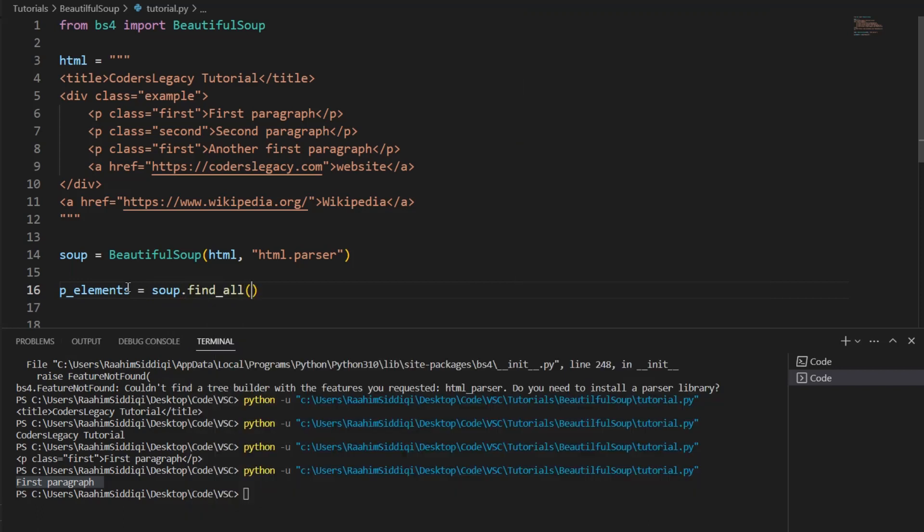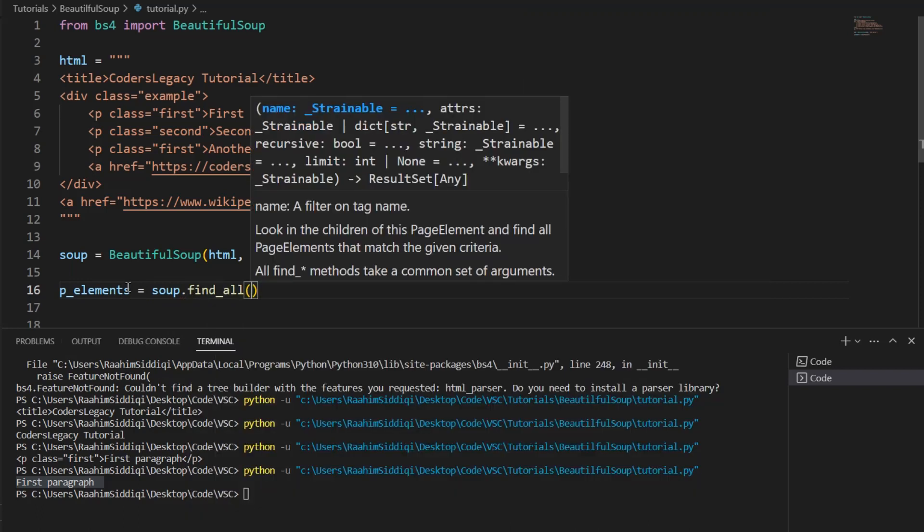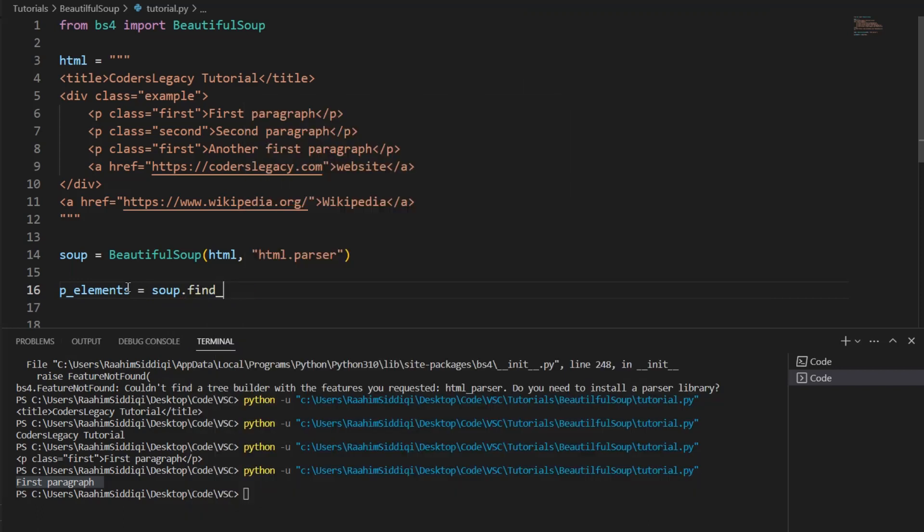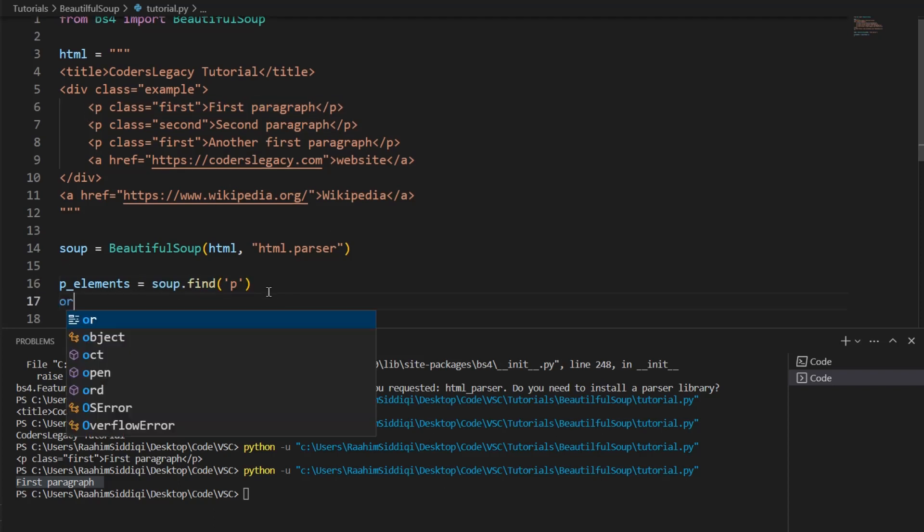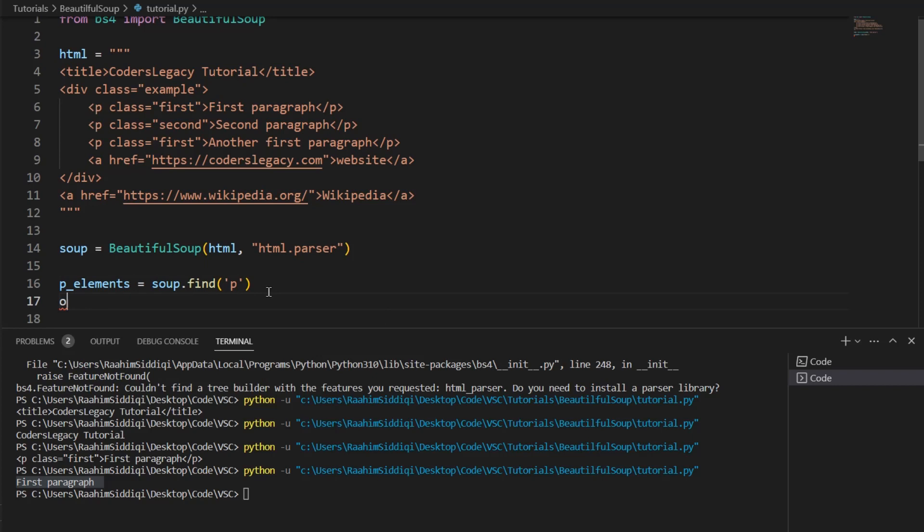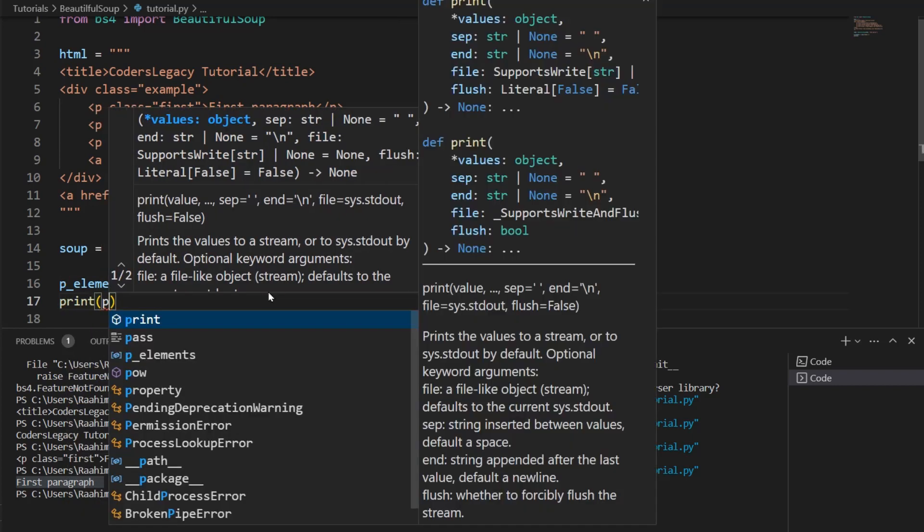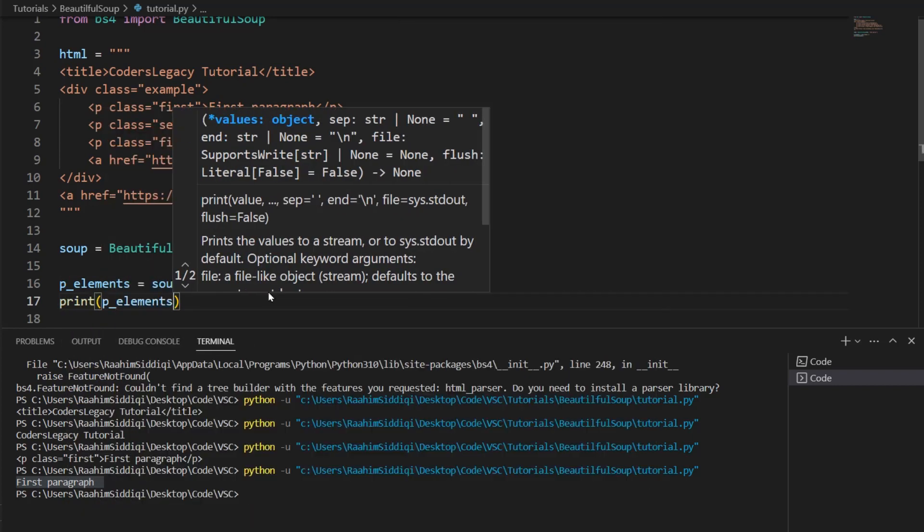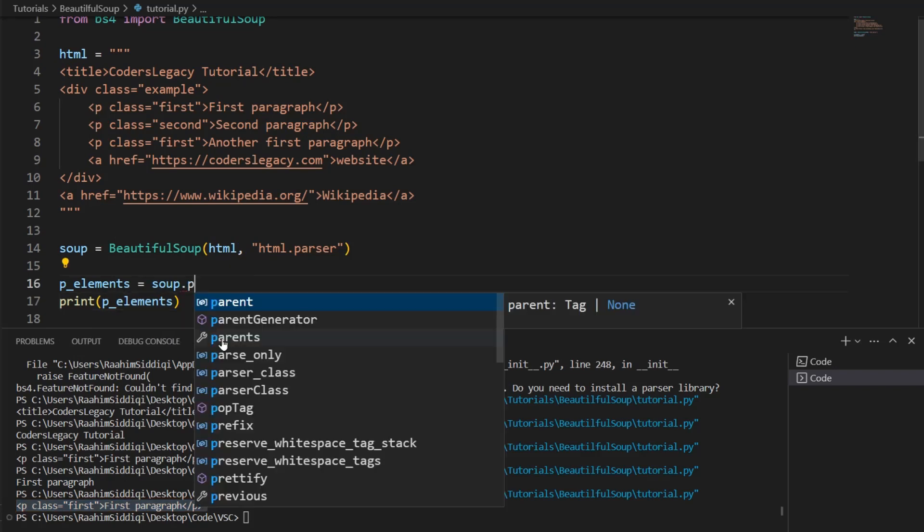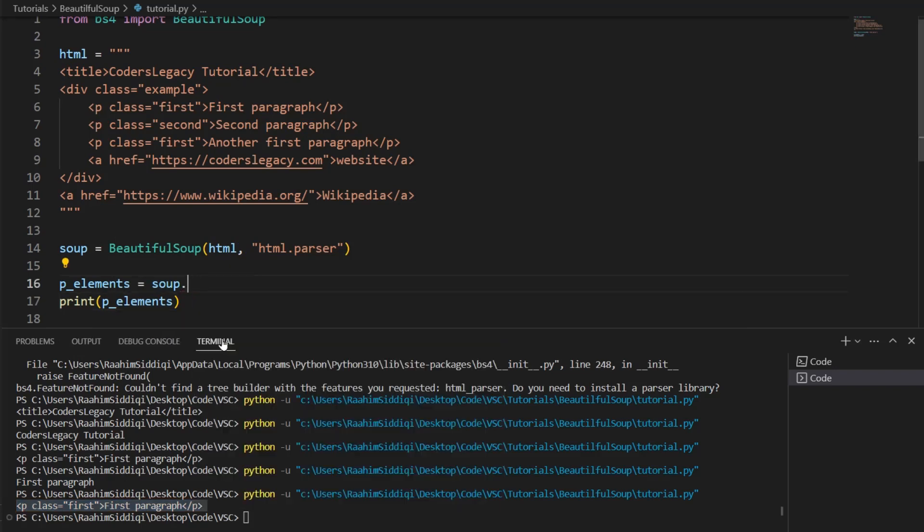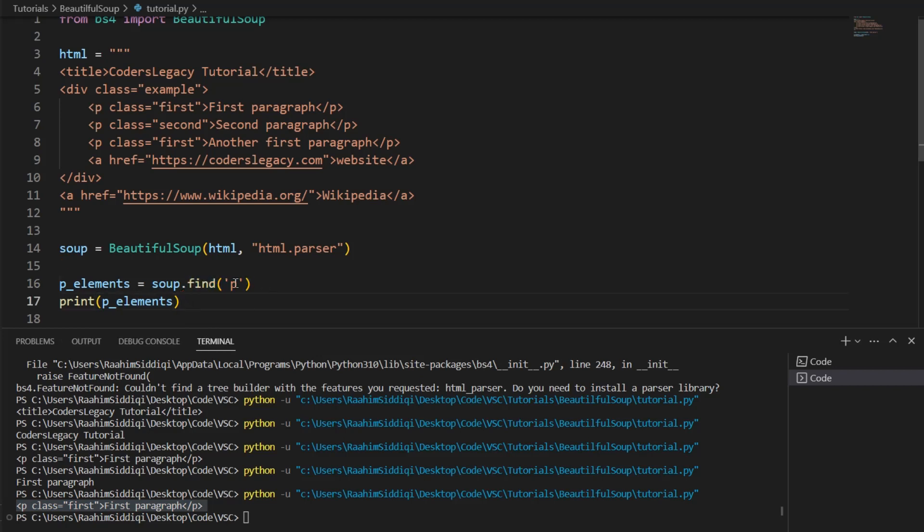Now, how do we access all of these paragraph tags? Well, what we can do is p tags or p elements is equal to soup.findAll. FindAll is a function. And there's also find, which does the same thing, but it only returns one element. If I do this, for example, it's only going to return the first paragraph tag. Let me just show that to you. This thing is believing. Let me just run this. And you can see that it returns the first paragraph tag. So, this is the same thing as doing something like this.